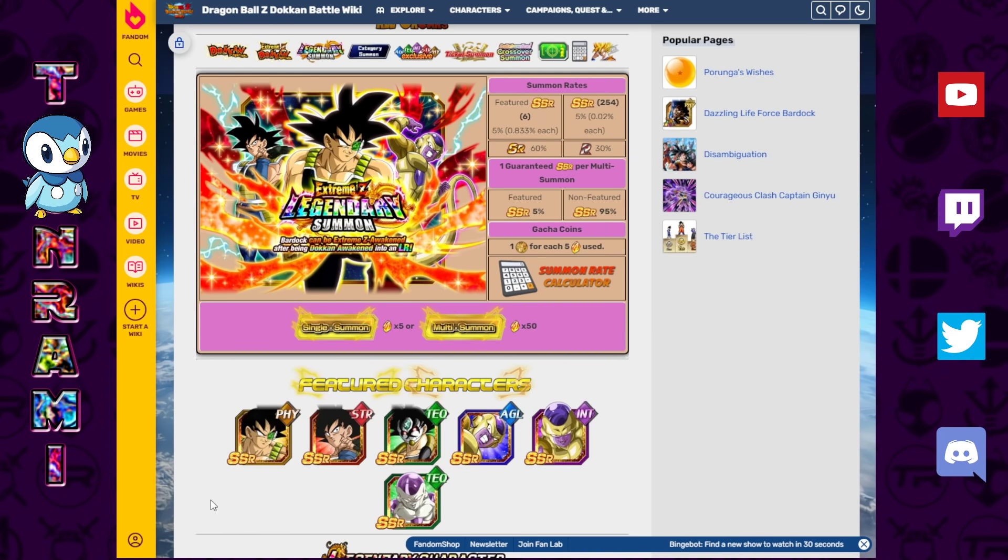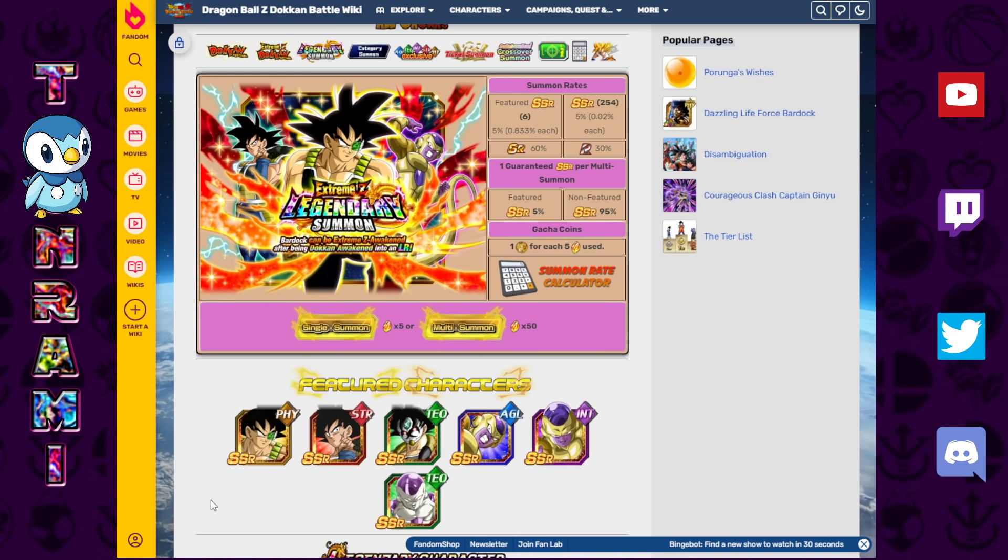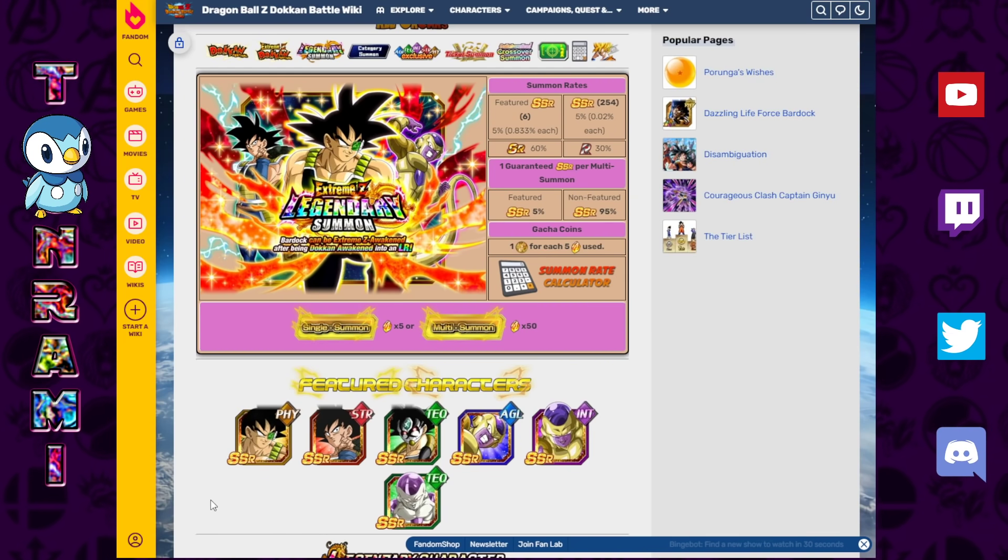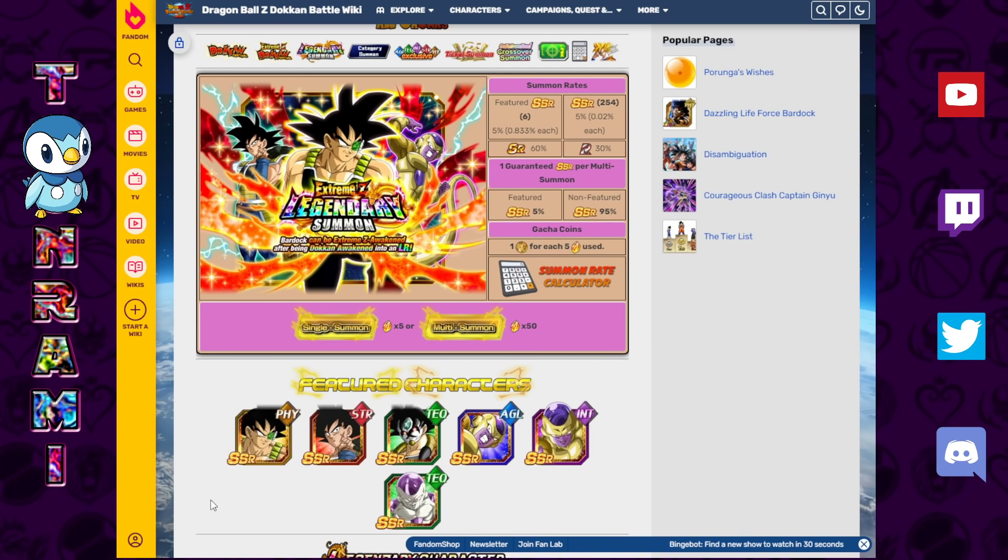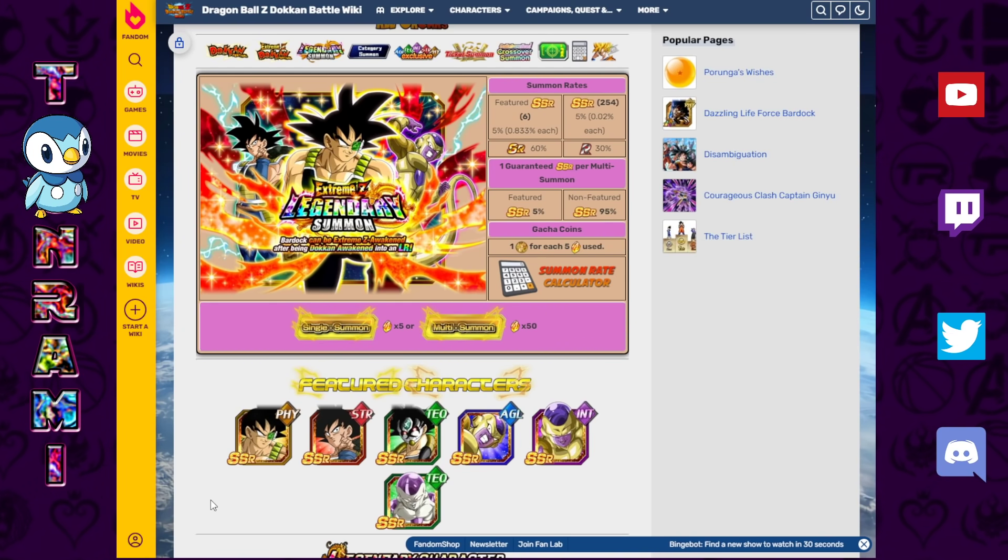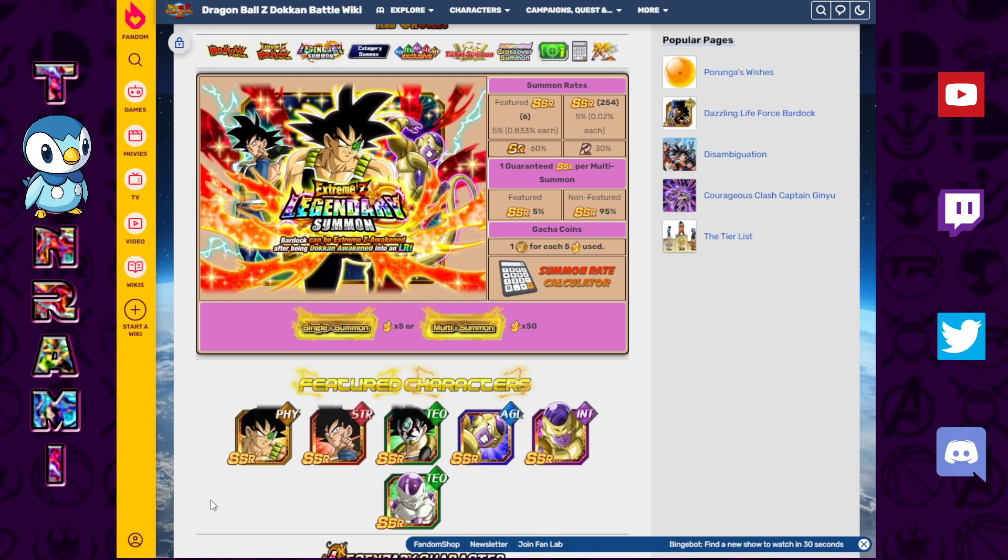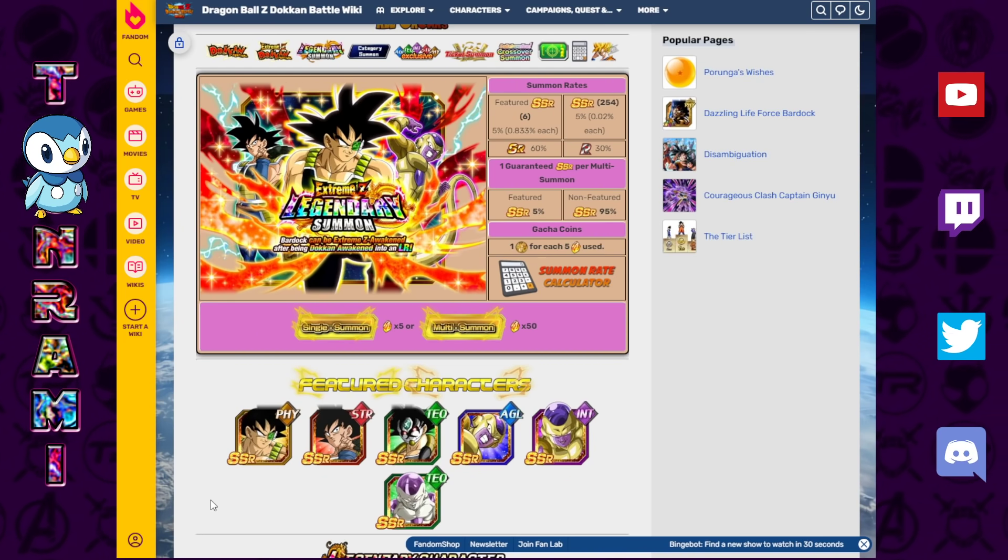But that doesn't mean that Dokkan is over. We've got plenty more Dokkan-ing to do, so what I wanted to do in today's video is look ahead to some of the units that Global has not yet had, but JP has had. And the reason why I'm doing this now is because I remembered this banner right here as part of Part 3, Extreme Z Legendary Summon. This is not a banner you should be summoning on. New players or old players, you should not be summoning on this banner.